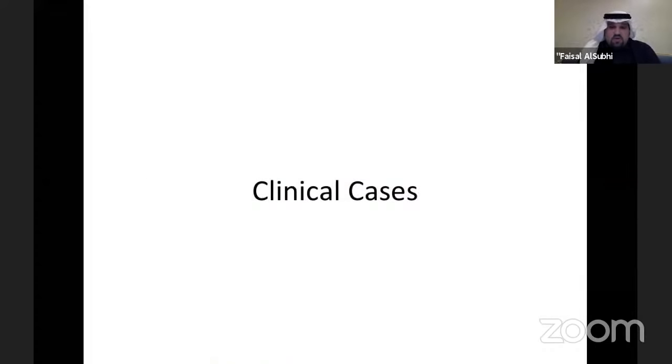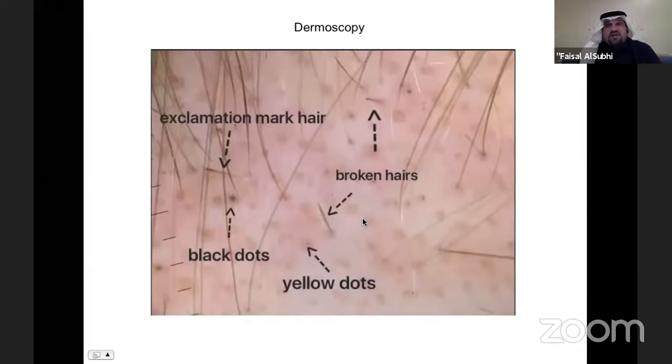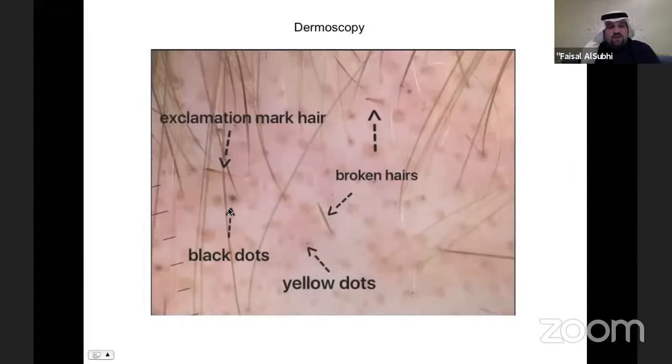Now we'll go to clinical cases. This is the first case: a 35-year-old gentleman presenting with an oval area of hair loss for two weeks, no itching, pain, or burning. On dermoscopy, you can see broken hair, yellow dots, and black dots. The black dots represent broken hair with the shaft still underneath the skin. Yellow dots are empty follicles. The exclamation mark sign is a hair with a normal shaft that becomes very thin where the immunological attack occurred at the follicle.